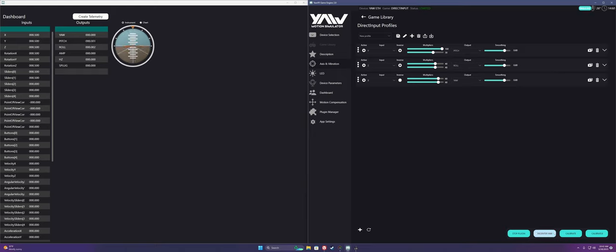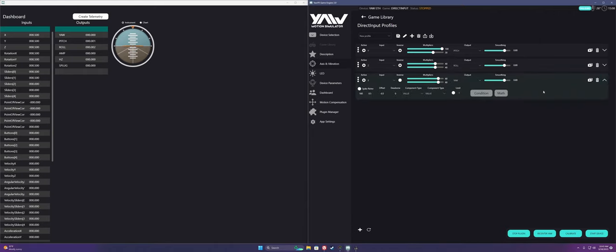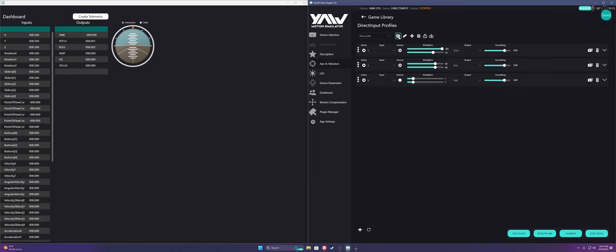The last step is to make it so you can do 360 degree yaw for untethered VR games. To do this, simply change the component type on your yaw axis to incremental, and then play around with the modifiers until you find a speed that works for you. This will make your yaw output increase and decrease incrementally instead of returning to zero.